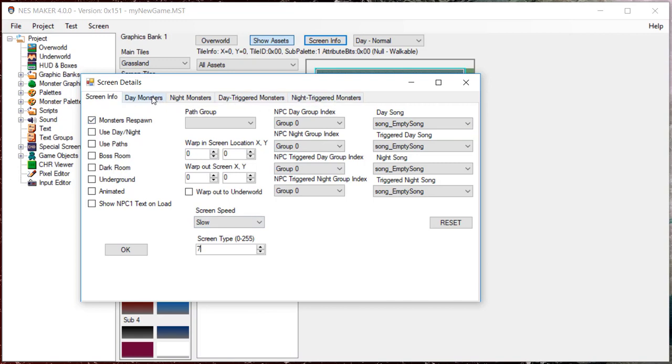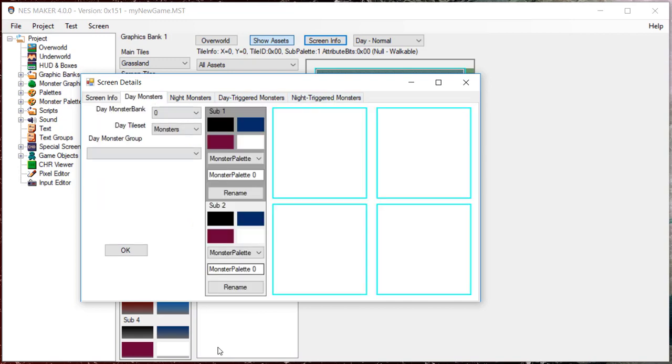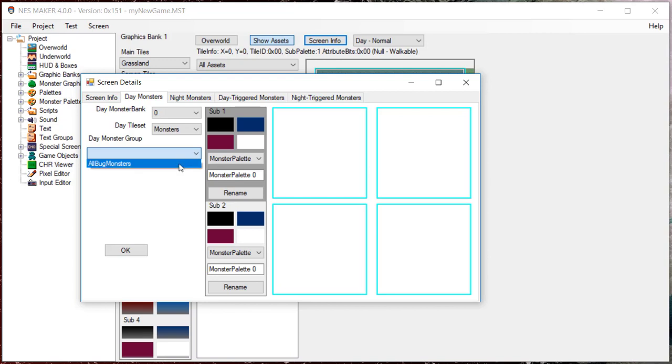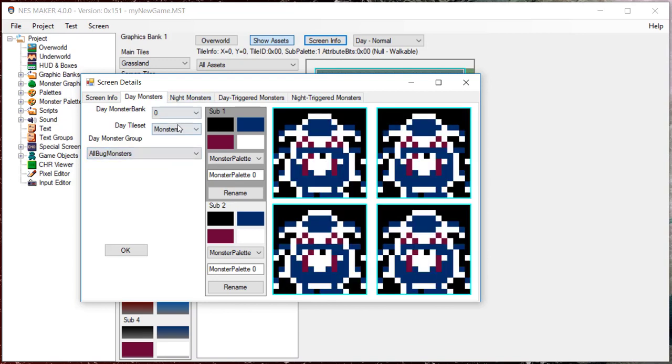For now, we're just going to focus on Day Monsters. You can determine whether you're loading the tile set from bank zero or bank one and which tile set in that bank you'd like to use. The choices you have for monster groups are going to be completely dependent on those two options, as you'll only be able to select groups made with monsters from the selected tile set.